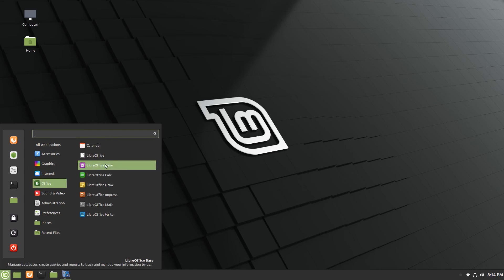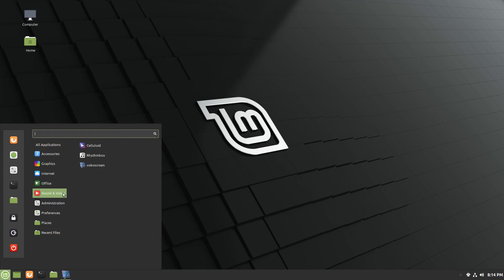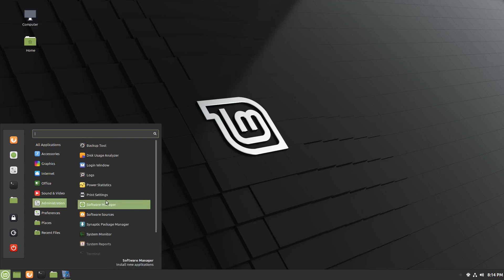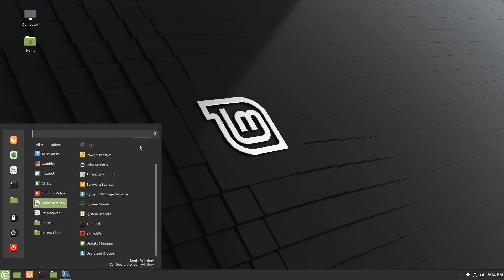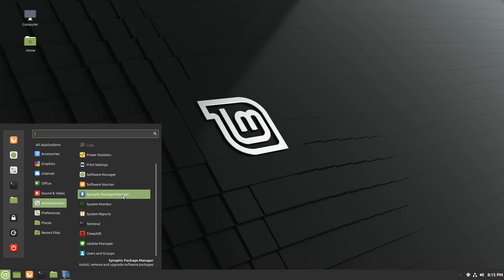I did check out LibreOffice. This is not the most current version. Typically, what I would do here is go ahead and uninstall this and then install the latest version. Under sound and video, you only had Celluloid and Rhythmbox. And your typical rundown here with administration, everything from the backup tool to the software manager. Synaptic package manager was installed by default. I'm not sure, I don't recall if that's installed under Ubuntu-based Linux Mint. So there may be a difference there.